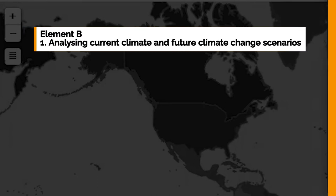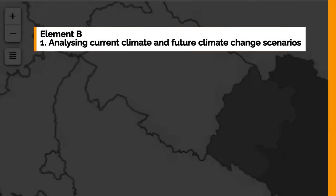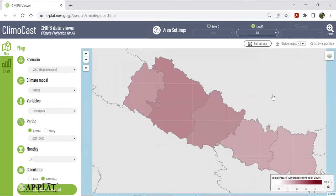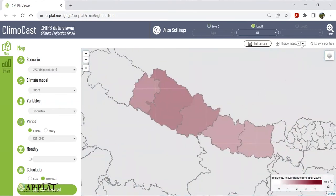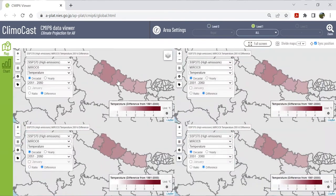Now let's look at element B. The first step — analyzing current climate and future climate change scenarios — is the process in which Climocast can be used most effectively. Since the examples in element A dealt with future temperature projections, we will now show the difference in future projections by different climate models, namely the uncertainty in future projections. Using Nepal again as an example, we can see the results of four climate models in a four-screen display to understand their differences.